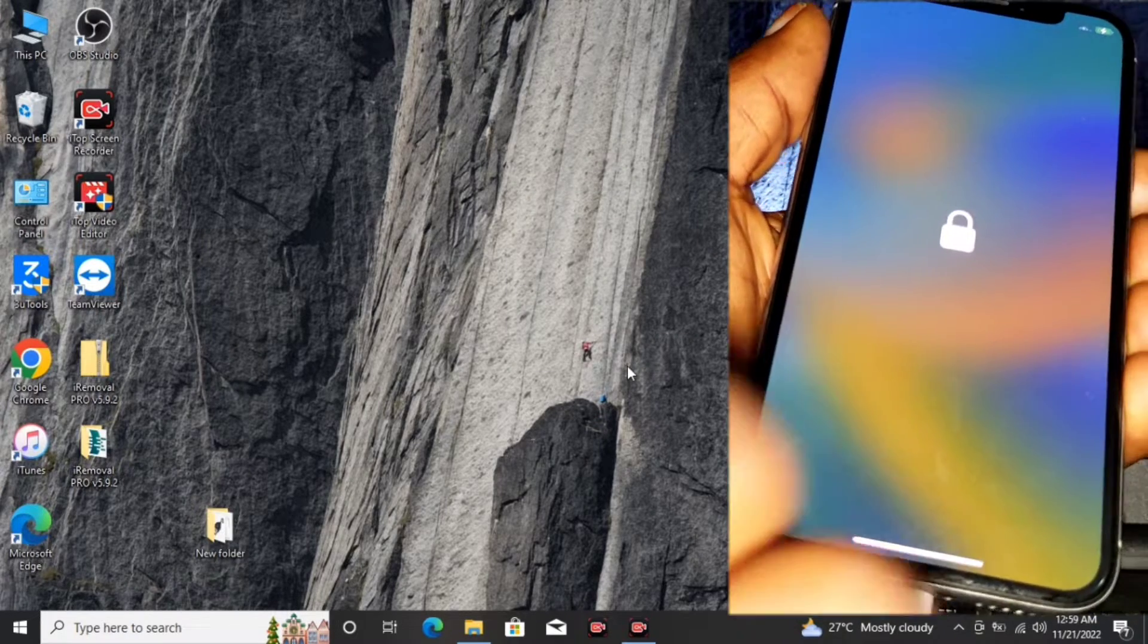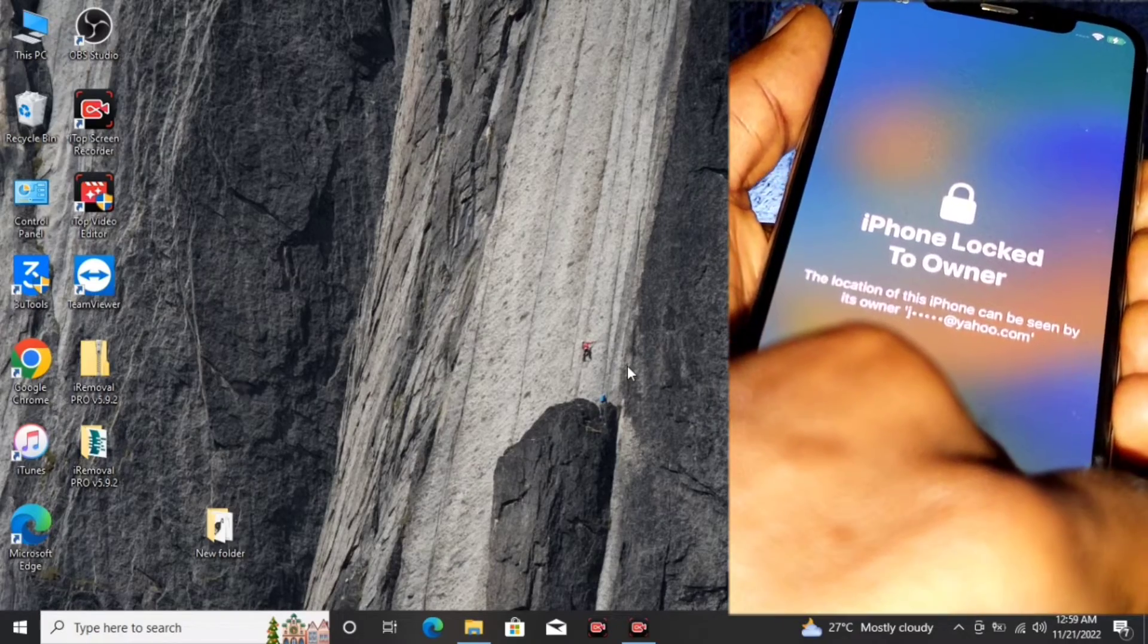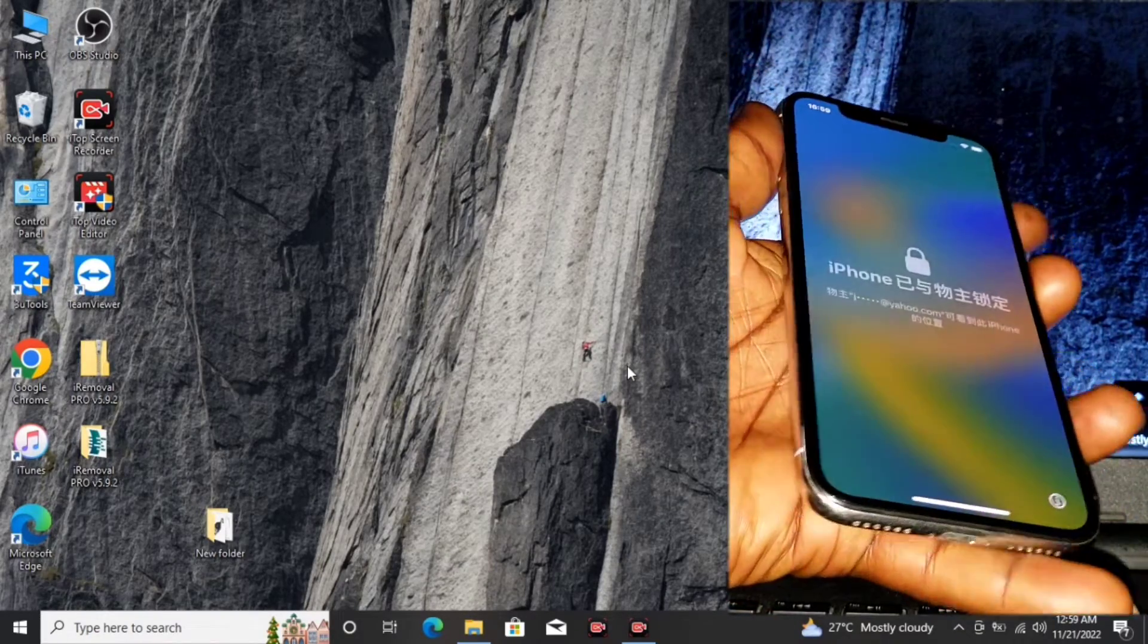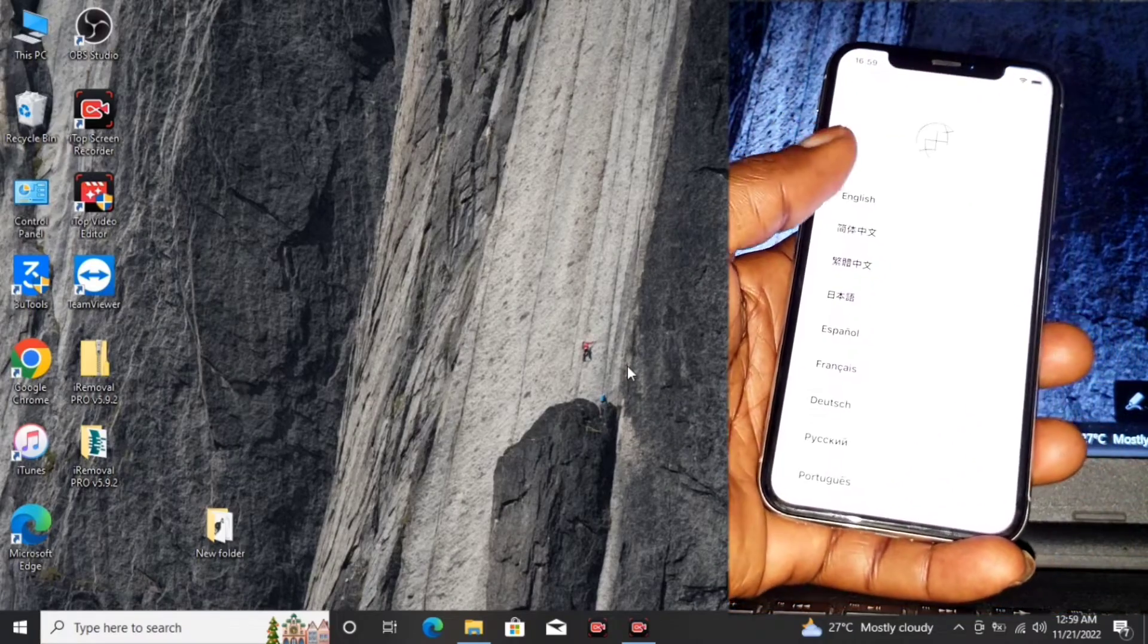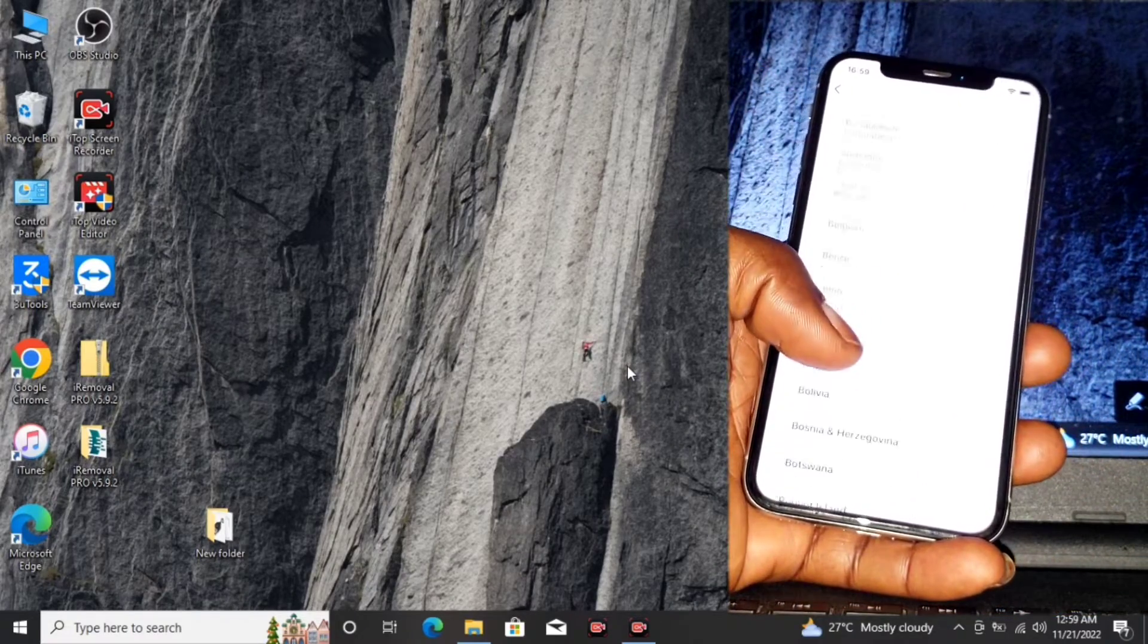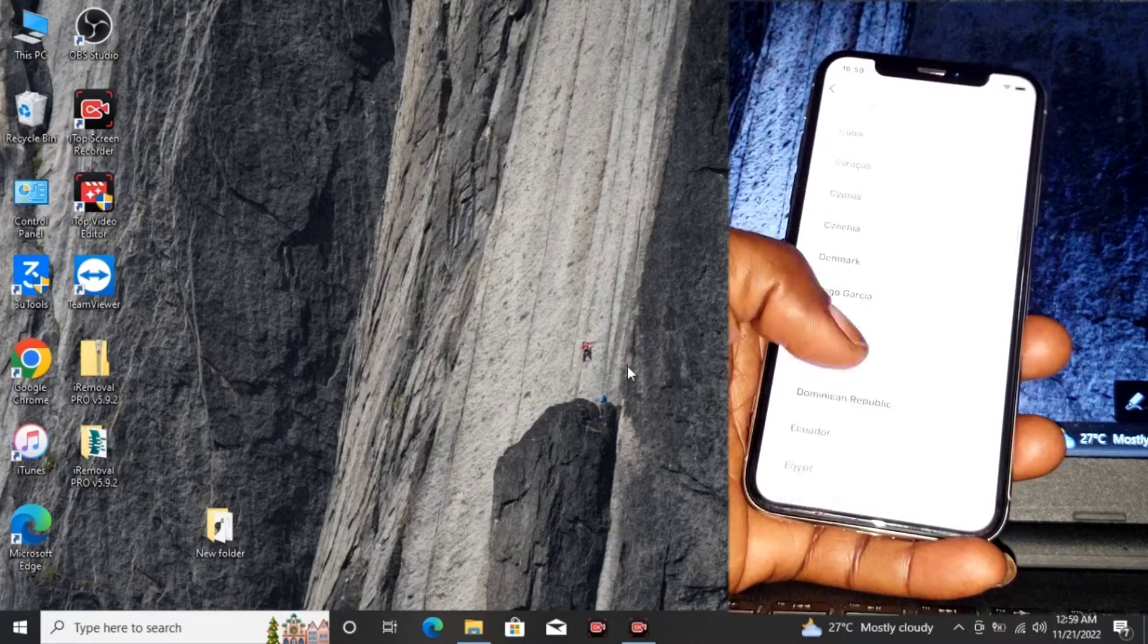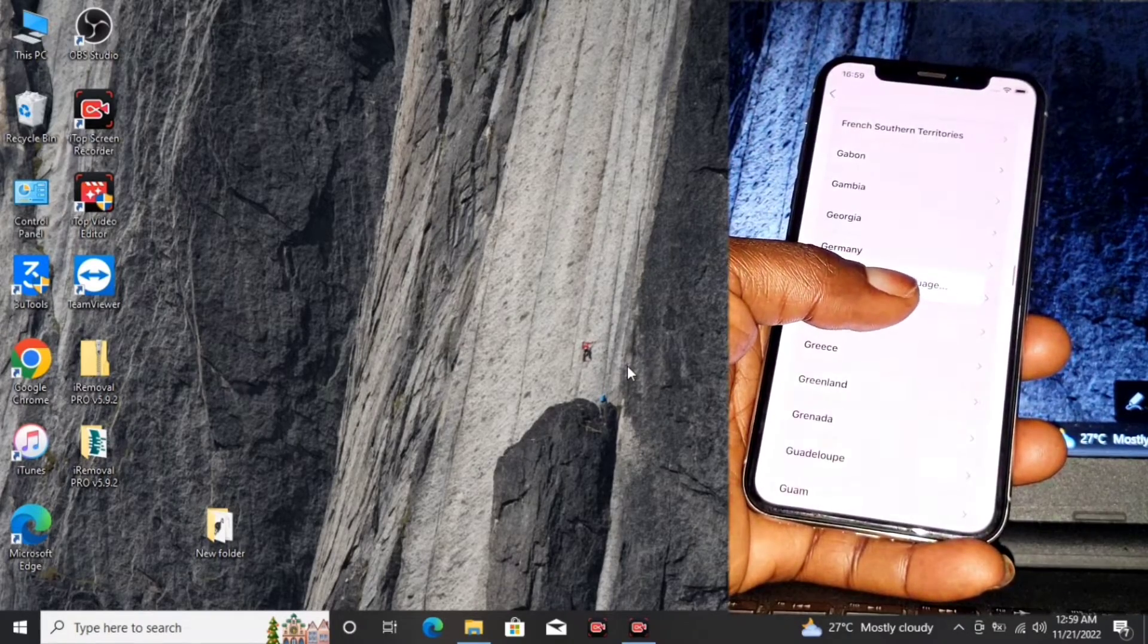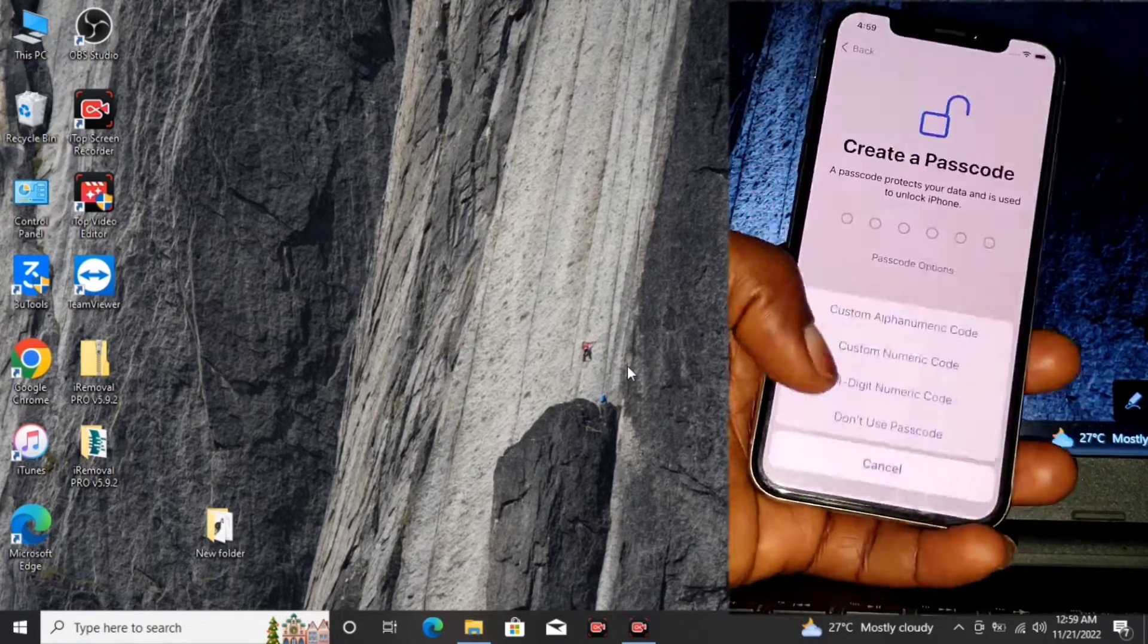Here we have our device. All you have to do is set up our device. Let's begin by setting up our device.